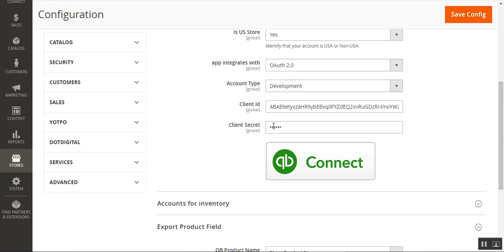You'll also see the Client ID and Client Secret fields, and the QuickBooks Connect button. The Client ID and Client Secret can be generated from the developer portal. The user guide linked in the description provides complete details on this configuration section.